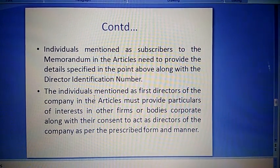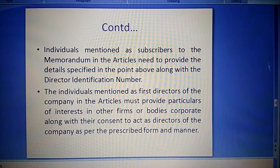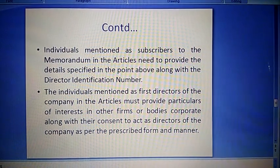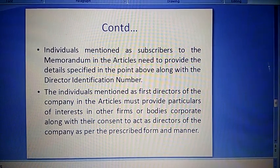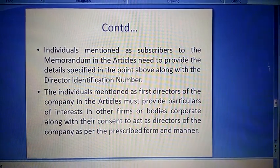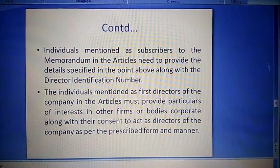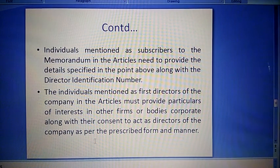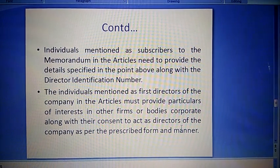The individuals mentioned as first directors of the company in the articles must provide particulars of interest in other firms or bodies corporate, along with their consent to act as directors of the company as per the prescribed form and manner.